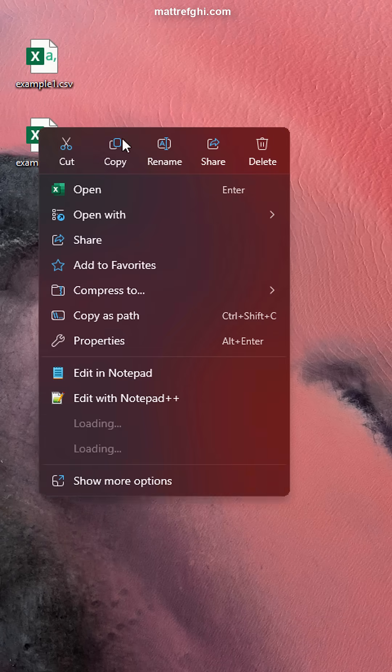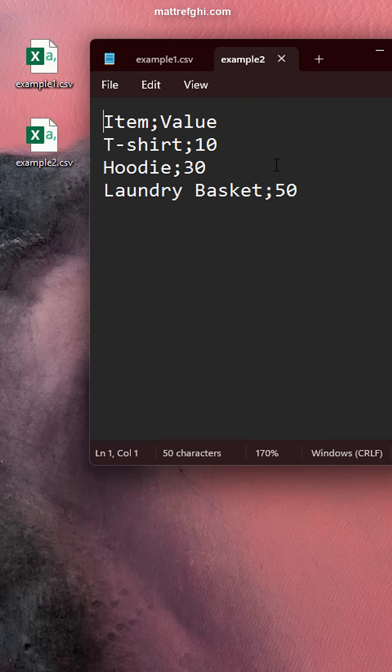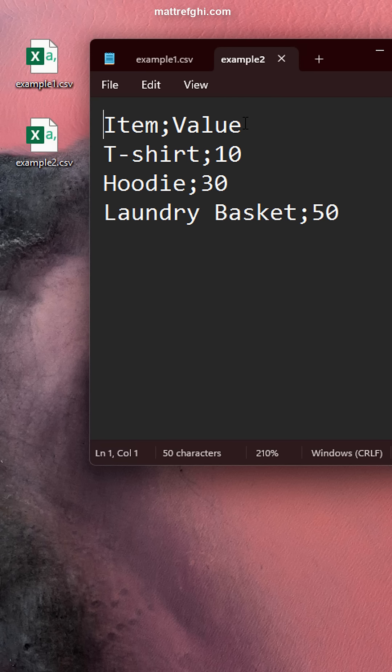So if we close this and look at it under Notepad, you'll see that indeed semicolons are there. But it's not interpreting it correctly, because Excel assumes that a CSV means it's comma separated value. Separated by commas, that's very logical.